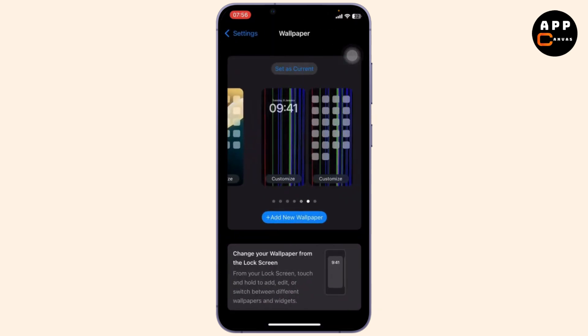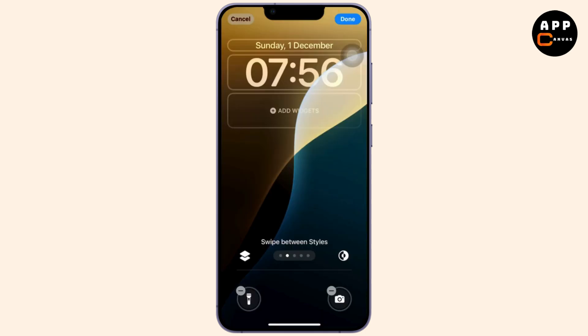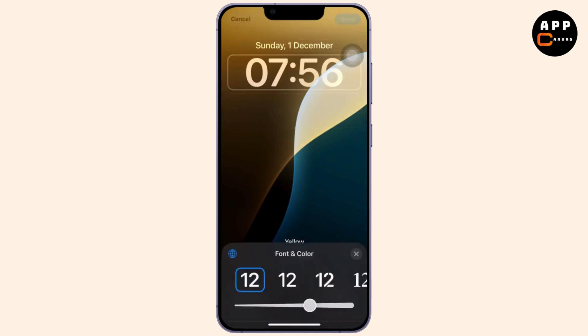Here you will get to customize your own wallpapers. Choose the one that is on the lock screen and tap on Customize. After you've done that, you will see the customization options. You can do a lot of customizations here, but for now we'll be looking at the lock screen clock. So tap on the clock.